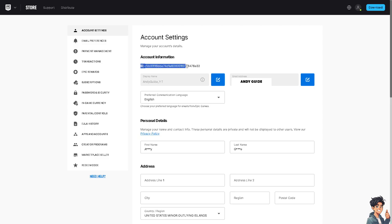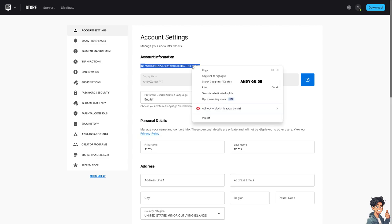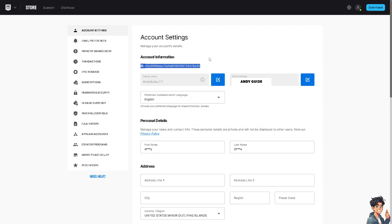From here, just copy the entire information and send it to the friends you want to play with. Remember that Rocket League has an extensive trading system for in-game items. To trade items with other players, you need to be friends on Epic Games, and sharing your Epic ID simplifies the process of finding trading partners.